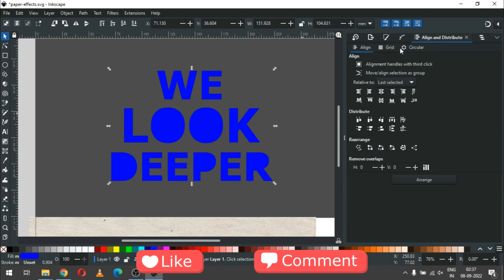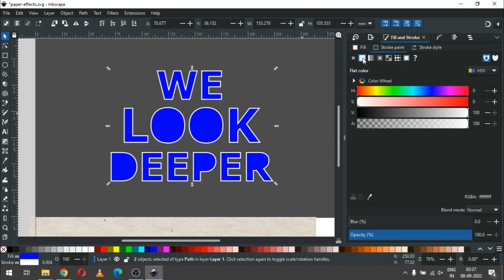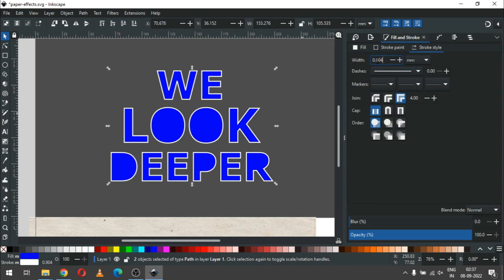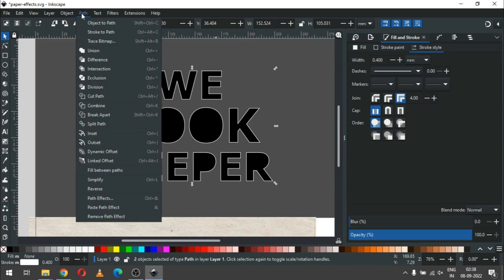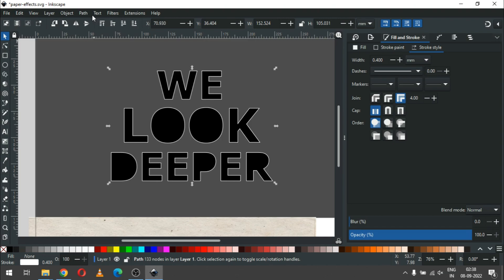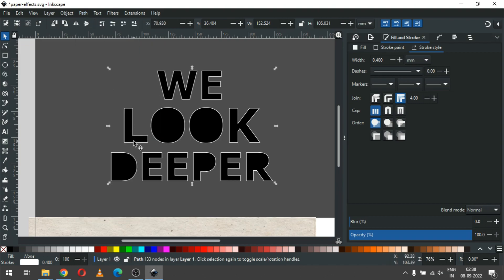Select only this text and paste it in place. Now go to Stroke options, apply the stroke, and set the stroke size according to your need or your text size. Choose none color for fill and combine or union it. Now go to Path and click on Stroke to Path.